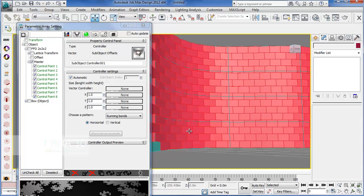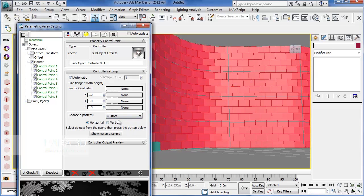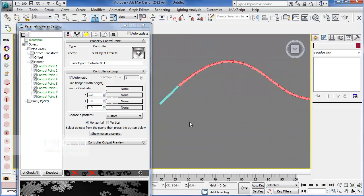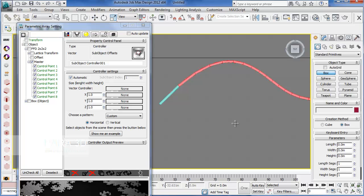Alright, another solution is using the custom pattern tool. The custom pattern tool is asking for an example. The example is actually a series of objects that represent one module of your pattern that you're going to replicate over the surface. Notice that all the objects which you're going to use as an example must be instances. And it's also recommended to use the same object as you used in array.